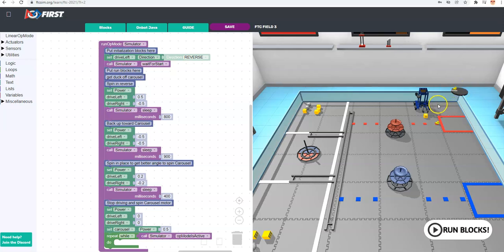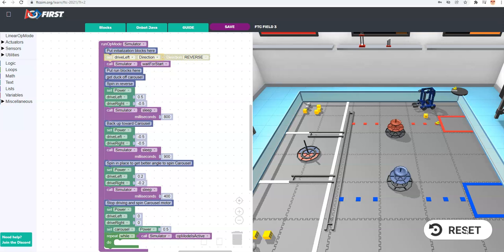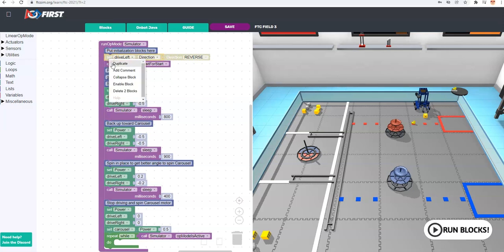The first thing we're going to look at today is getting the carousel spinning so the rubber duck falls to the floor. I've created the code already on the side and I'll explain it, then demonstrate it. If you haven't done an FTC robot before, one of the first things you need to do is set one of the drive motors — the left one in this case — to reverse so the robot won't just spin in circles. If I disable that and run it, it's going to just spin.